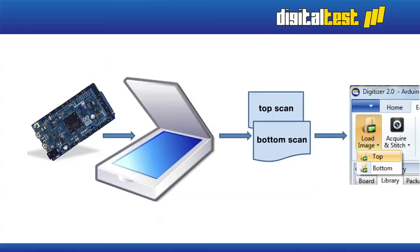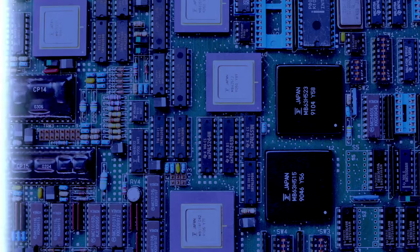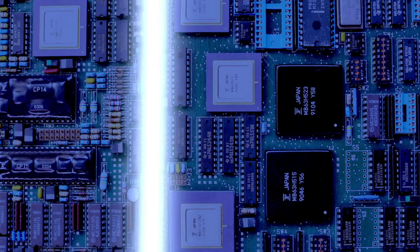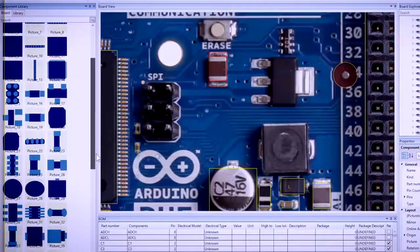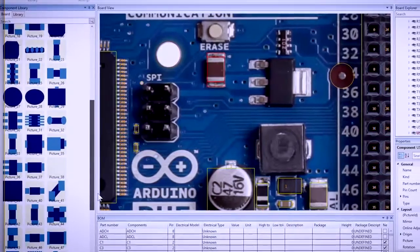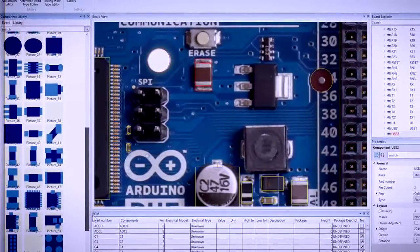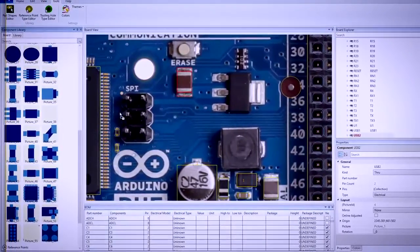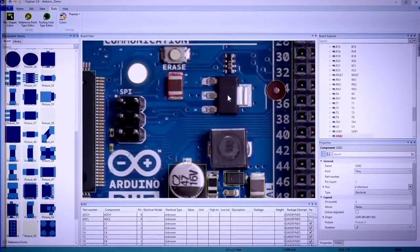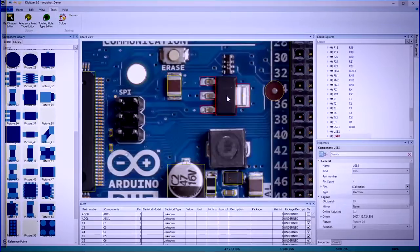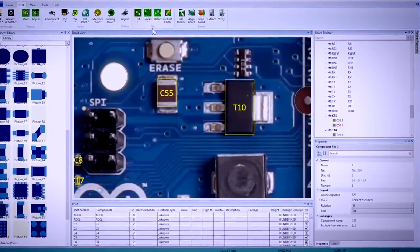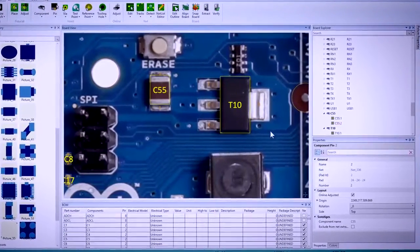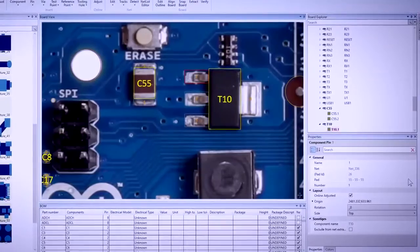So, how does it work? The PCB is scanned top and bottom, providing high-resolution surface images. Visual analysis of the PCB starts by dragging and dropping items from the integrated library, creating a bill of materials. Pin connections are defined, net tracks and lists are created.